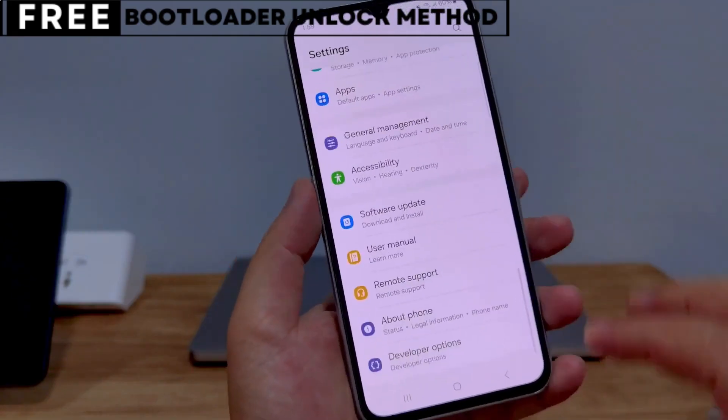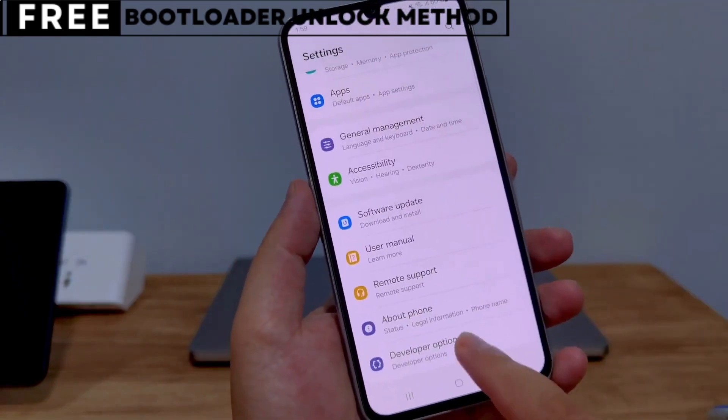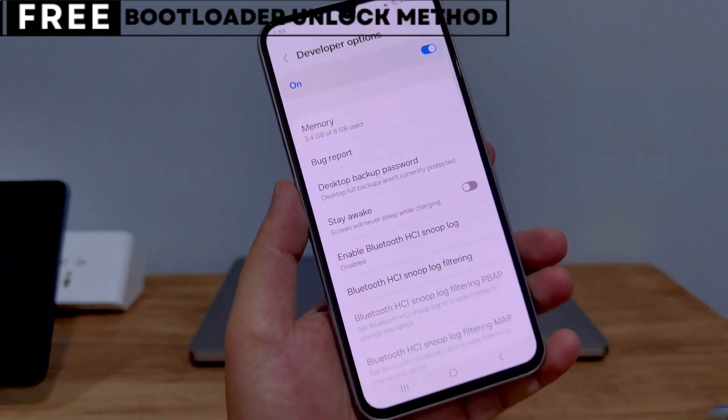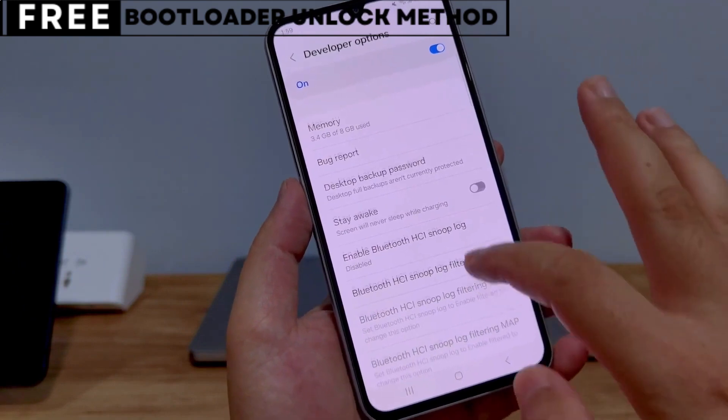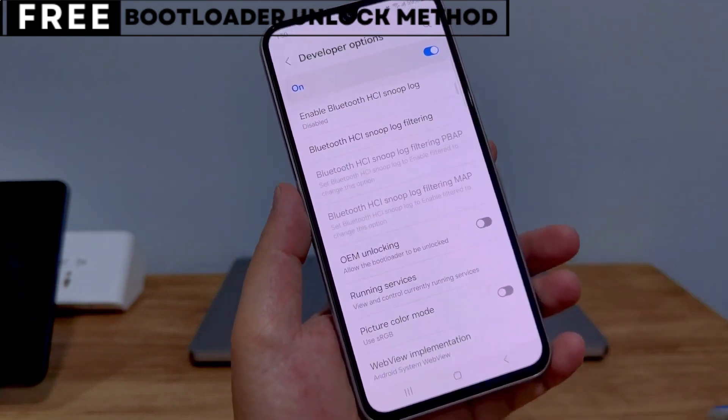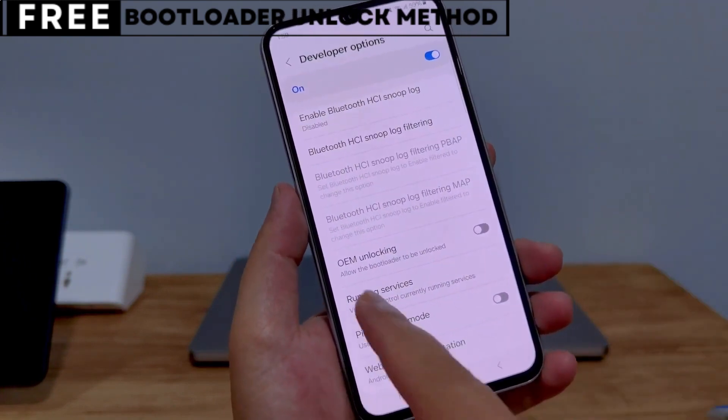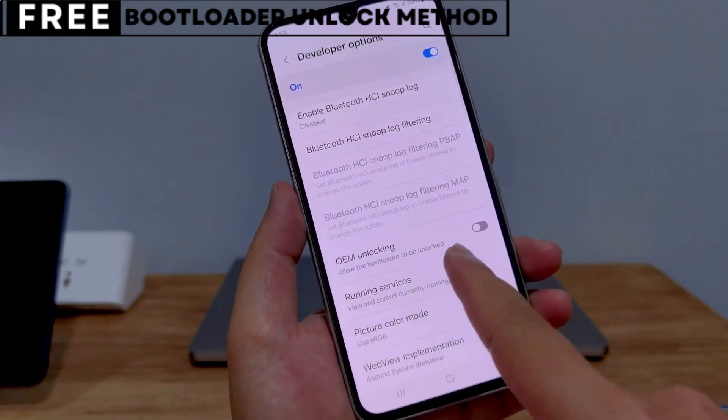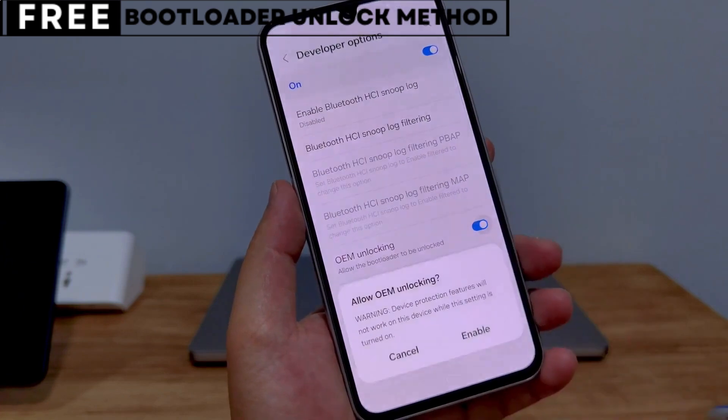You won't need to install any software, and you won't lose any data from your phone. But first, let's quickly understand what unlocking the bootloader means for you.